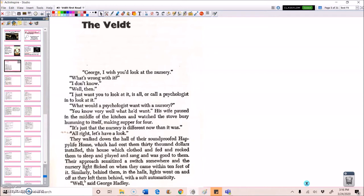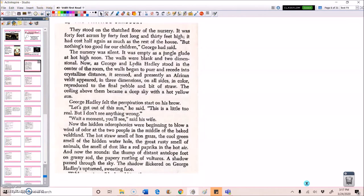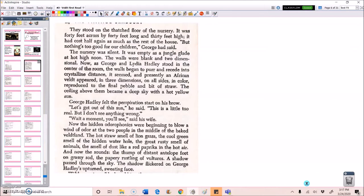They walked down the hall of their soundproof happy life home, which had cost them $30,000 installed. This house was clothed and fed and rocked them to sleep and played and sang and was good to them. Their approach sensitized the switch somewhere and the nursery lights flicked on when they came within 10 feet of it. Similarly behind them in the halls, lights went on and off as they left them behind with a soft automaticity. Well, said George Hadley.